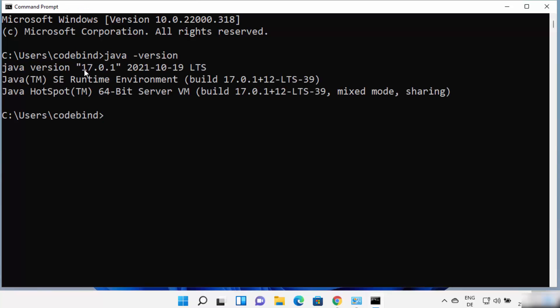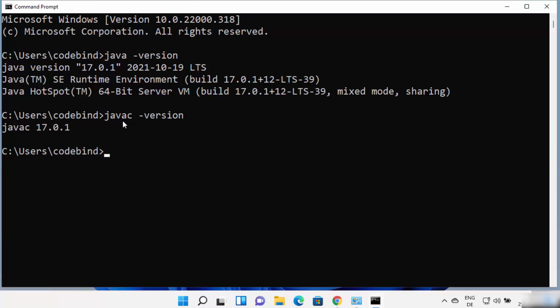You can see Java version 17.0.1 is installed on my Windows 11 operating system. Now if you want to compile a Java file, you can use the javac command — type 'javac -version' and press Enter. You can see the javac version is also the same.